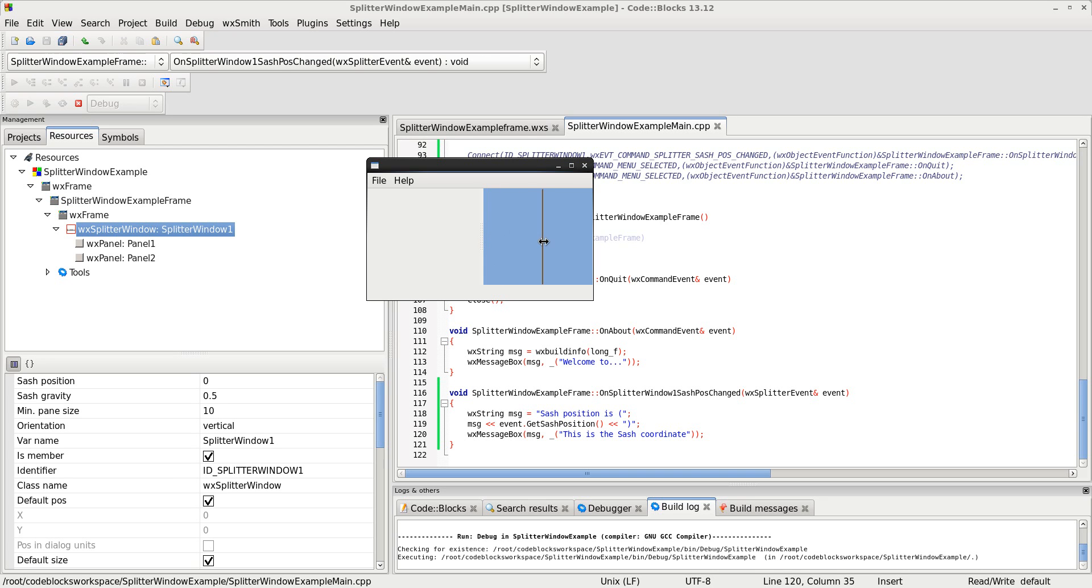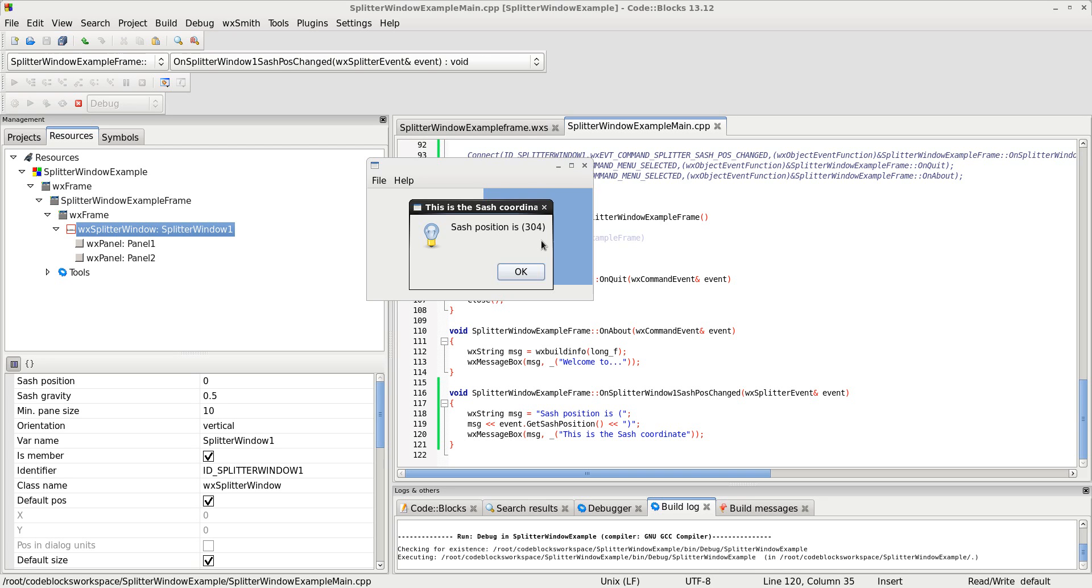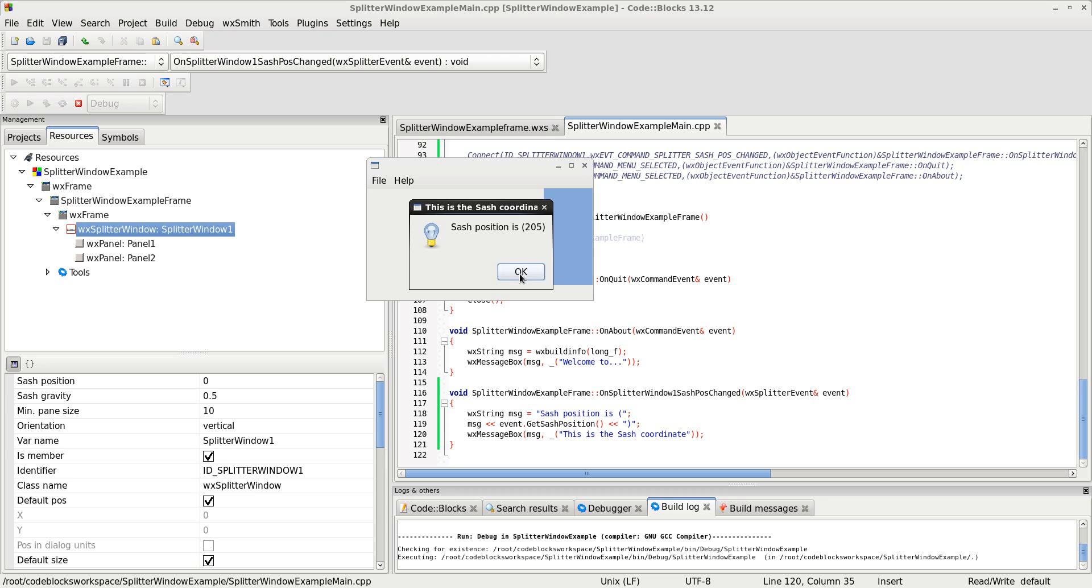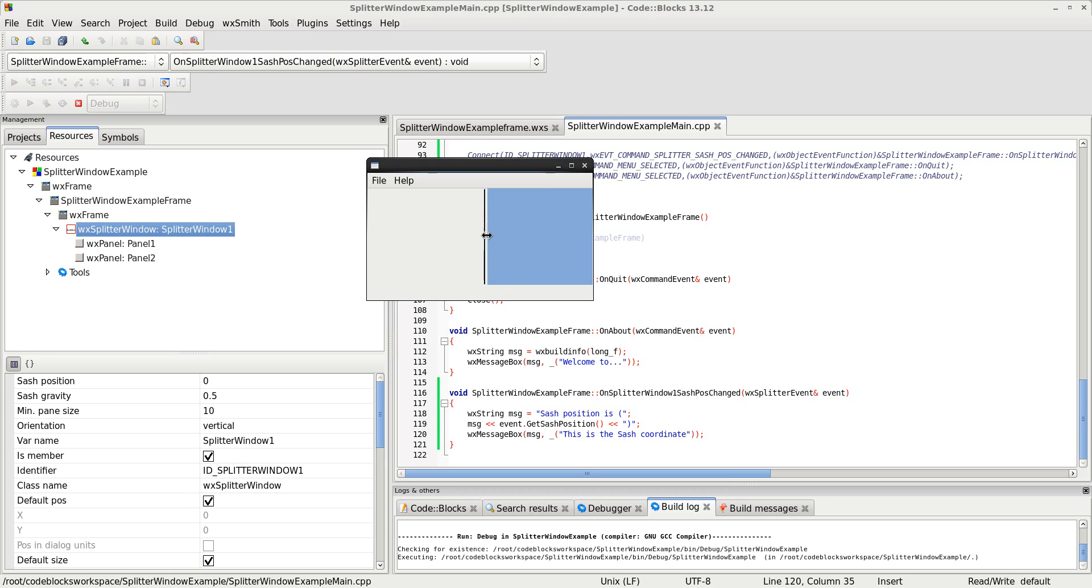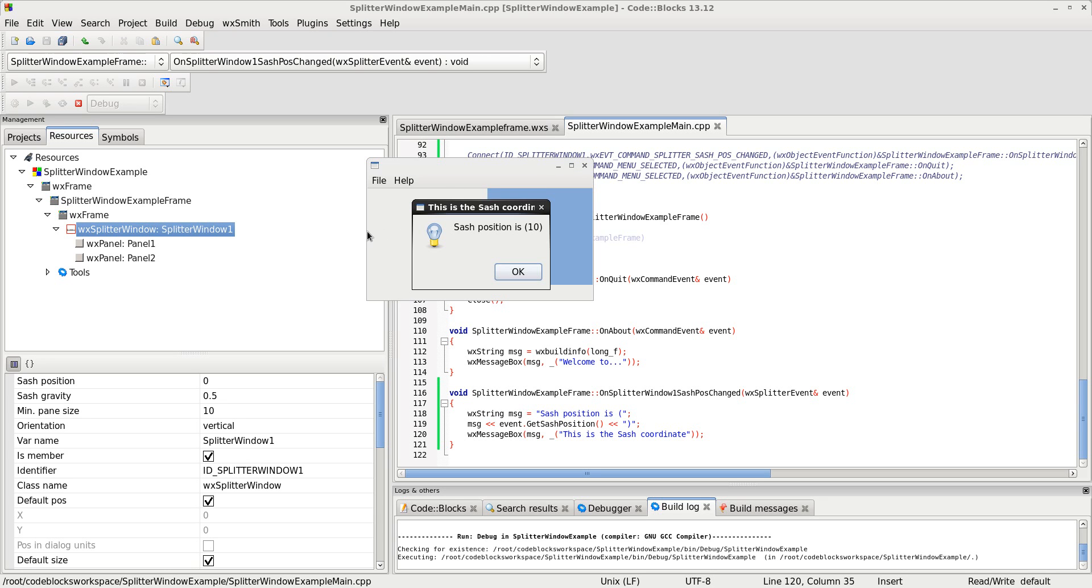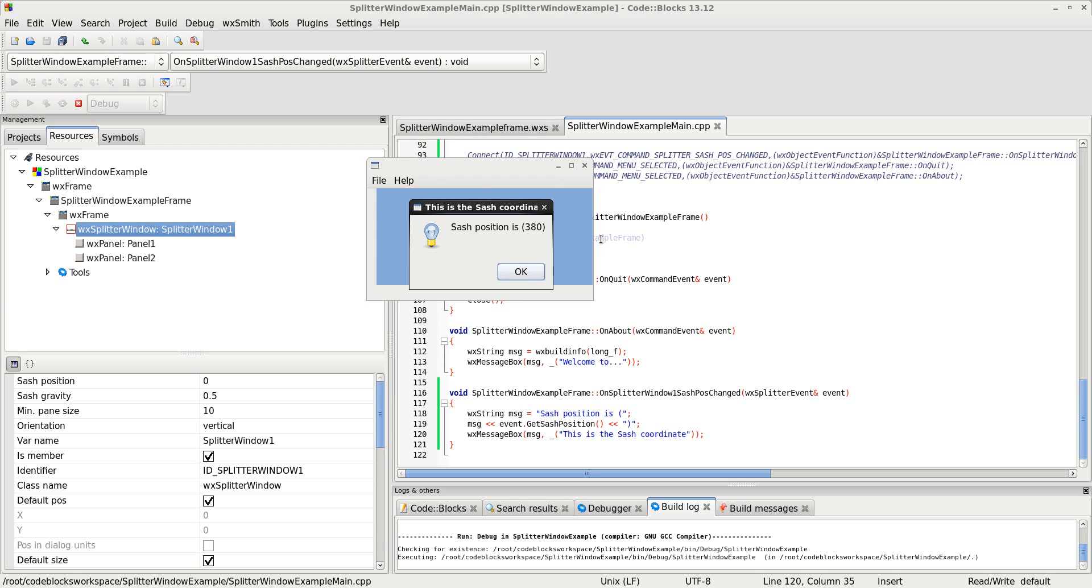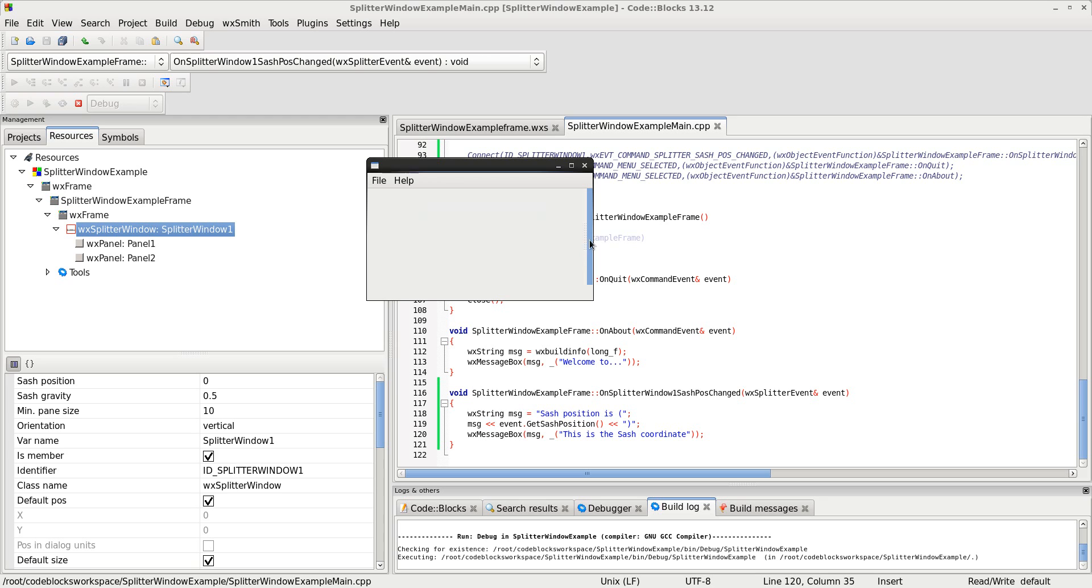So, now I'm going to move it, and I'm going to move it to about 80%, and it says 304. Now I'm going to go about 50%, and it's 205. Let's bring it all the way down to the bottom. Sash position is 10, and all the way to the right, sash position is 380. So, here's something interesting. I couldn't go any further than 10 on the right, and I couldn't go 10 from the end, and 10 from the beginning. And there's a setting for that.